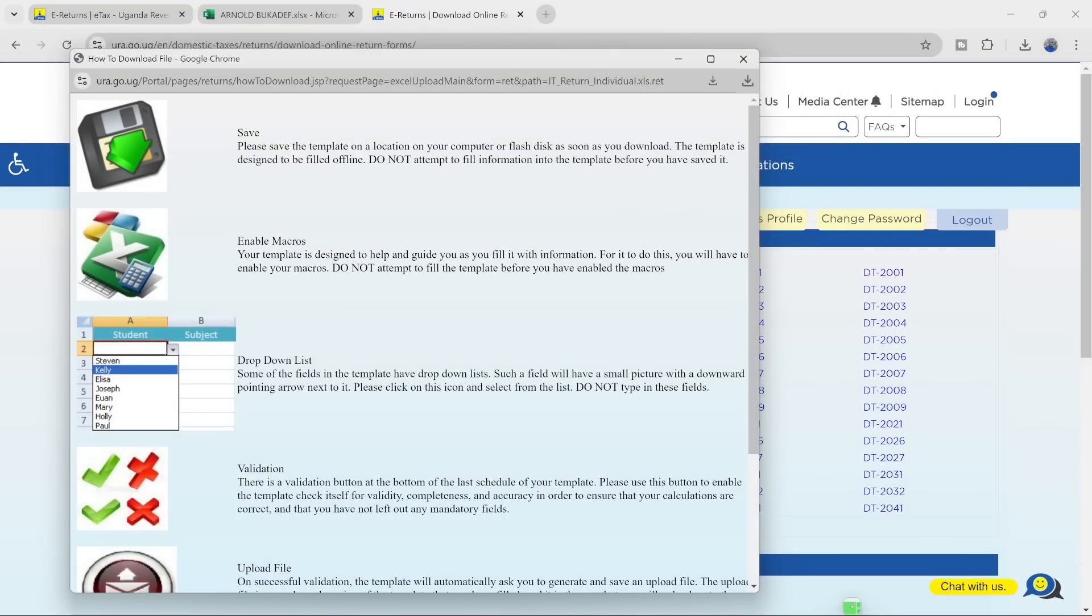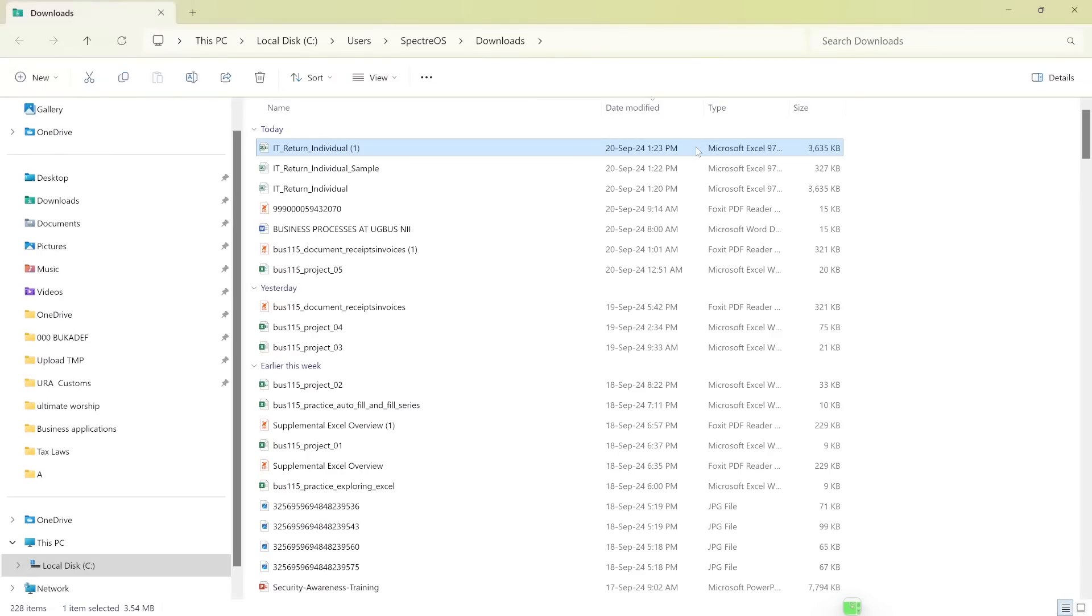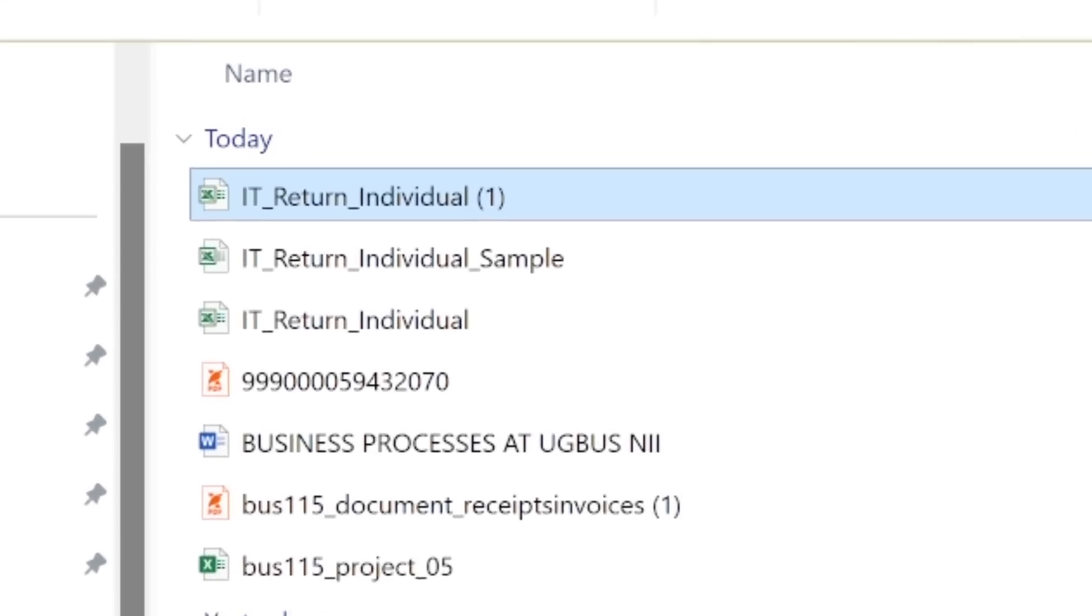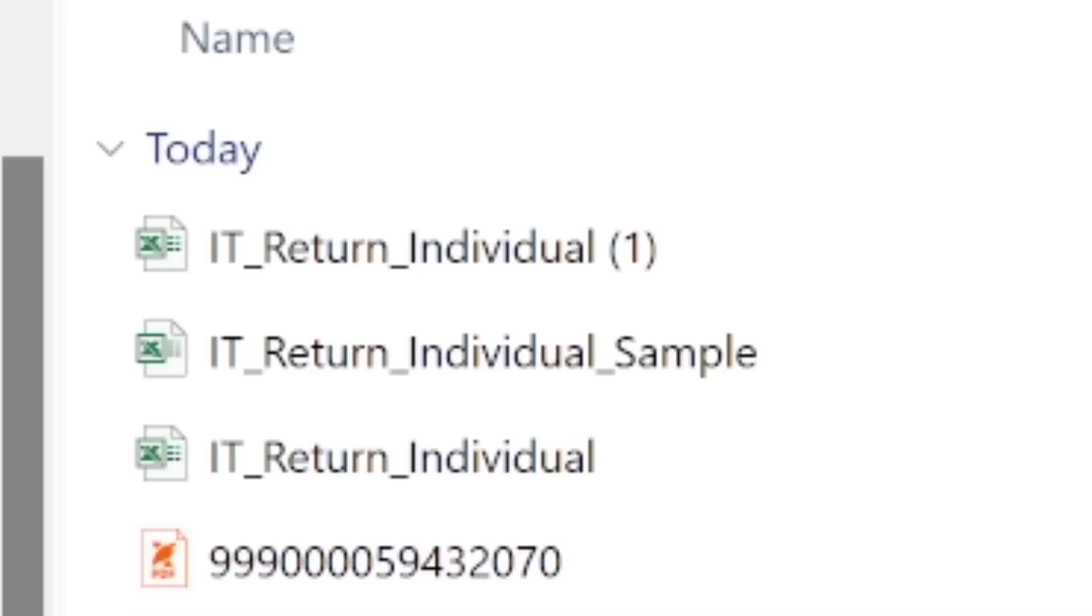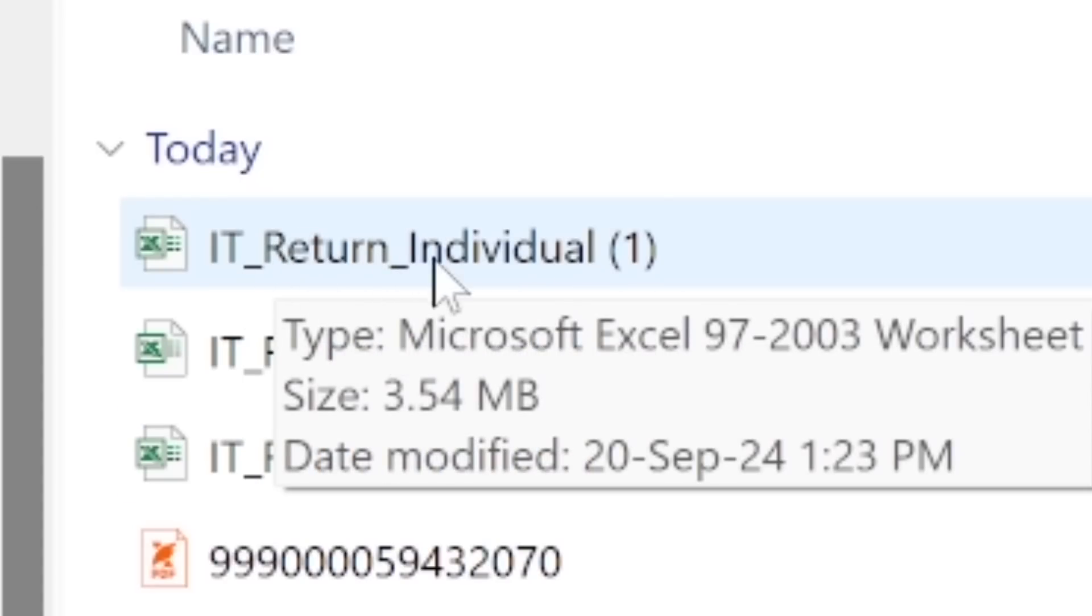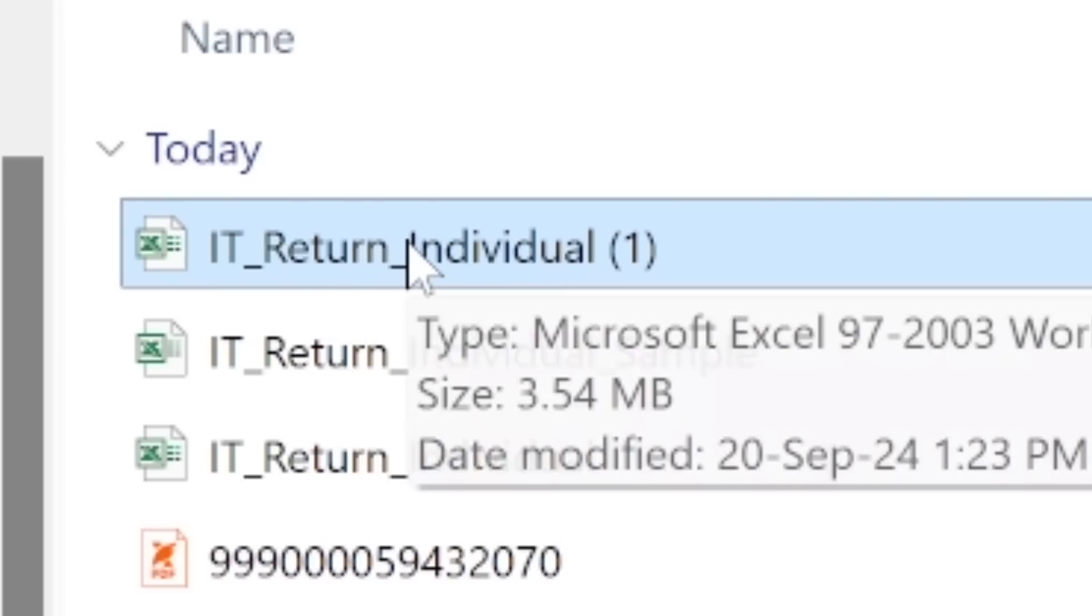So after closing this again, I'm going to go to the folder where this was downloaded. I'm going to go to the folder where this thing was downloaded. So it was here, this is the thing, income tax return for individual. This is the thing. So I'm going to right click like that.